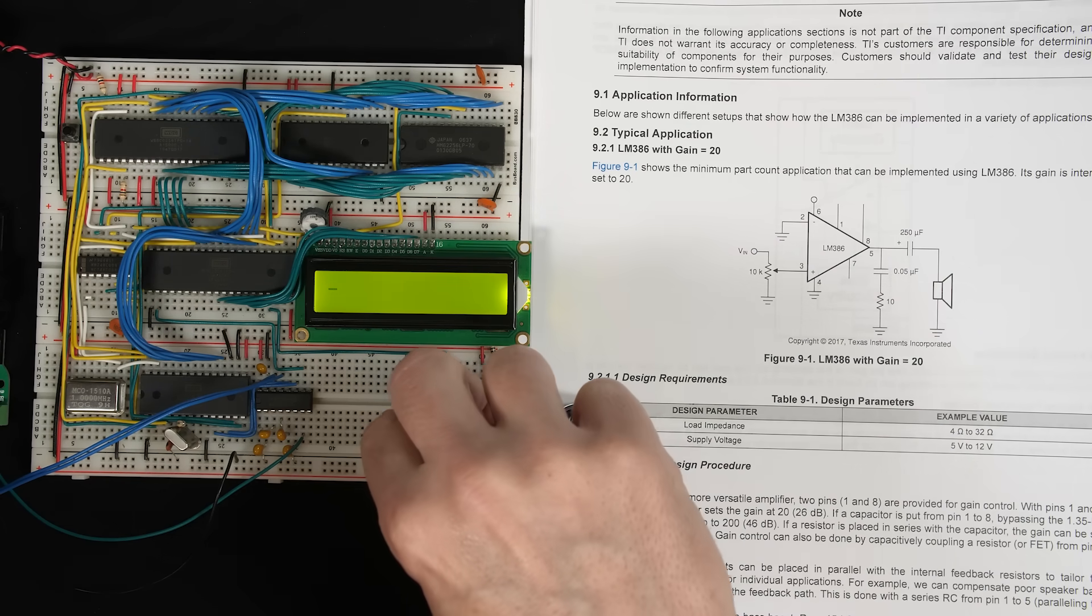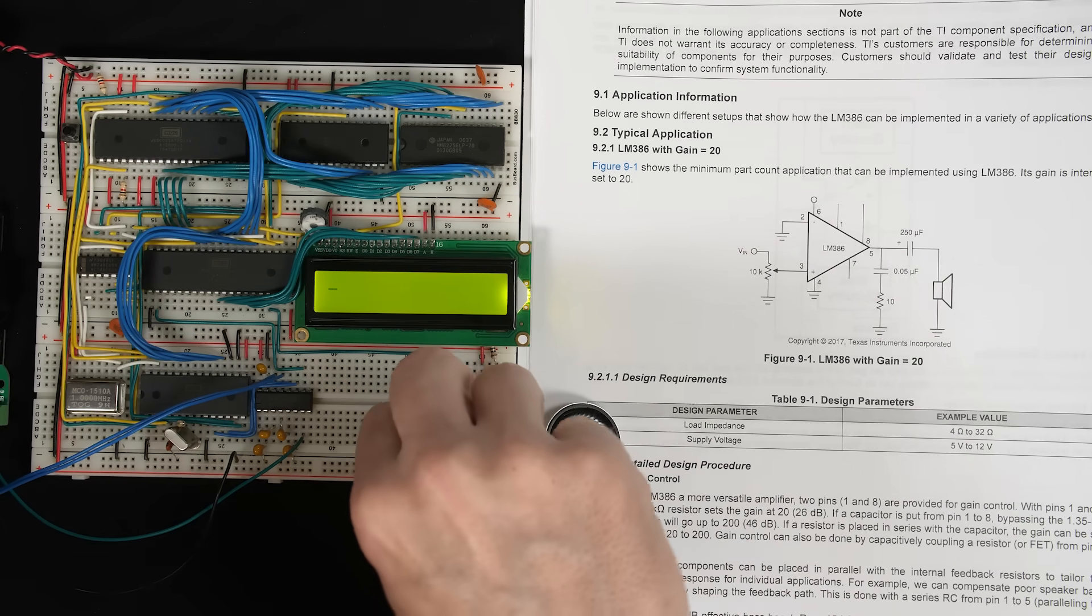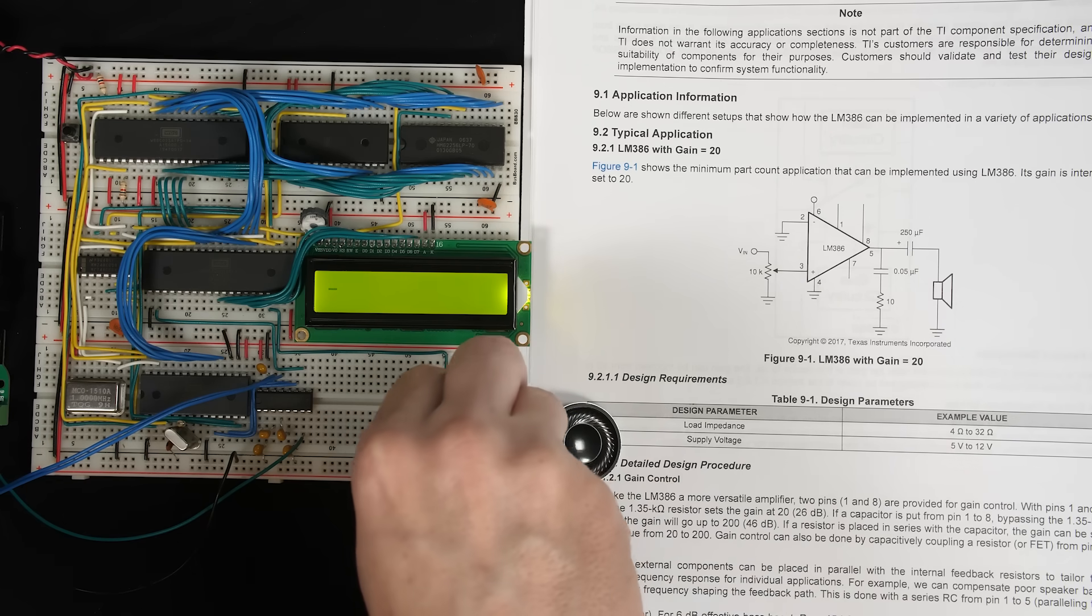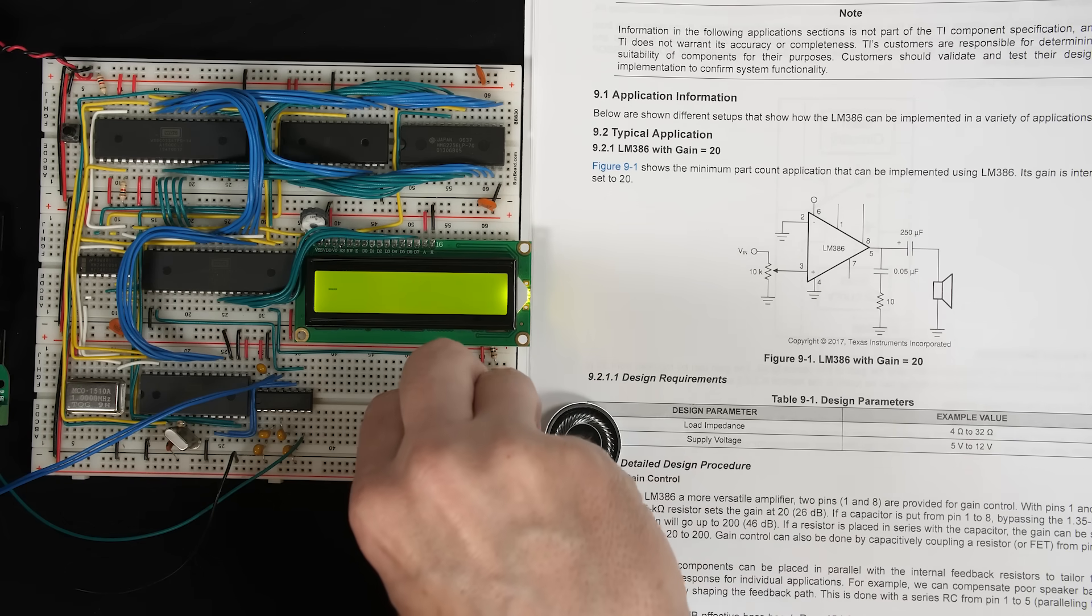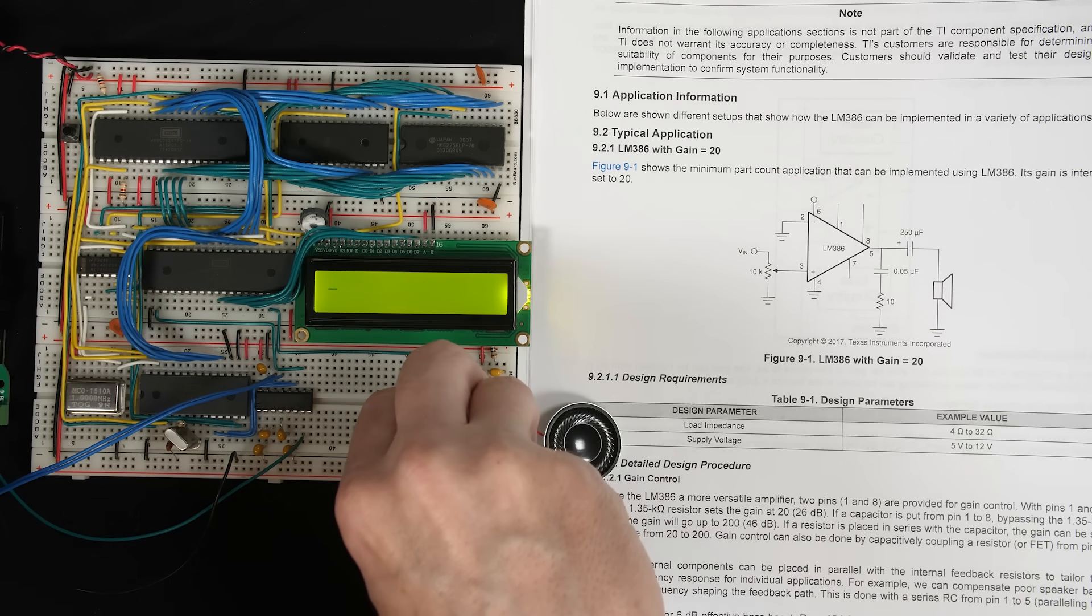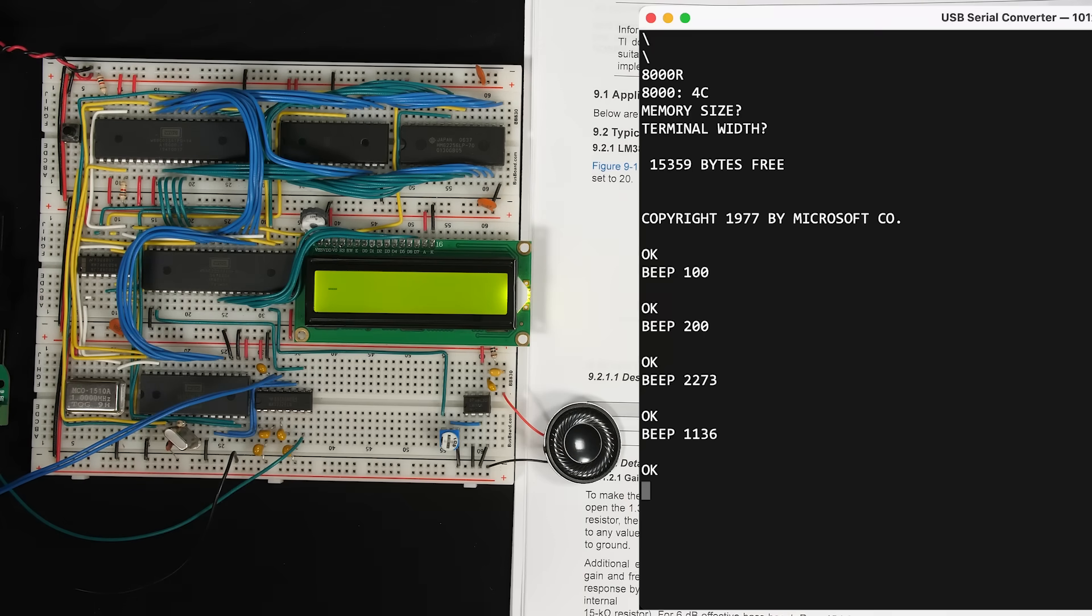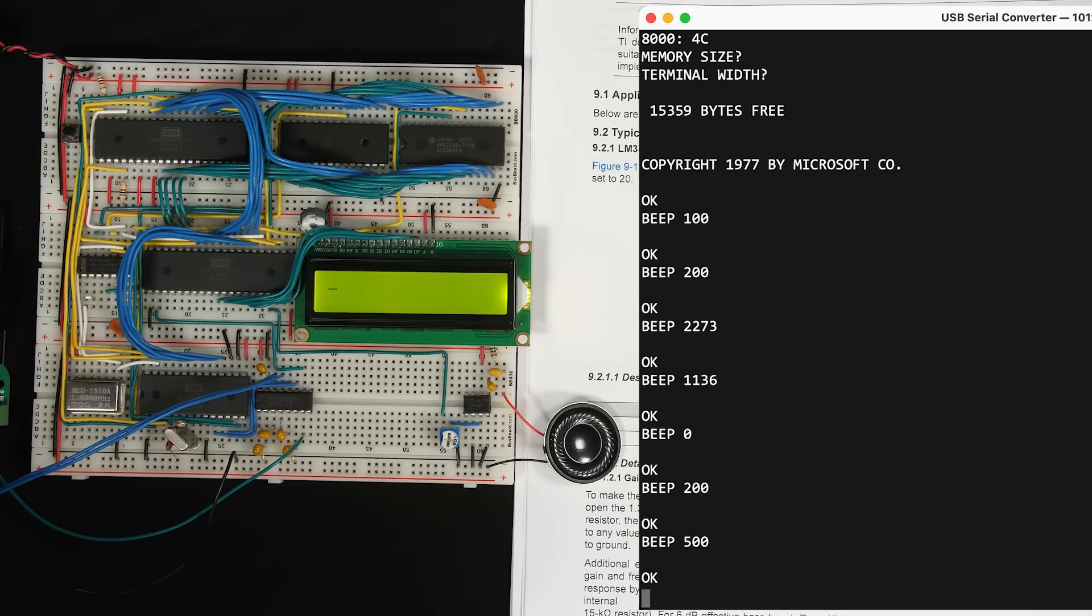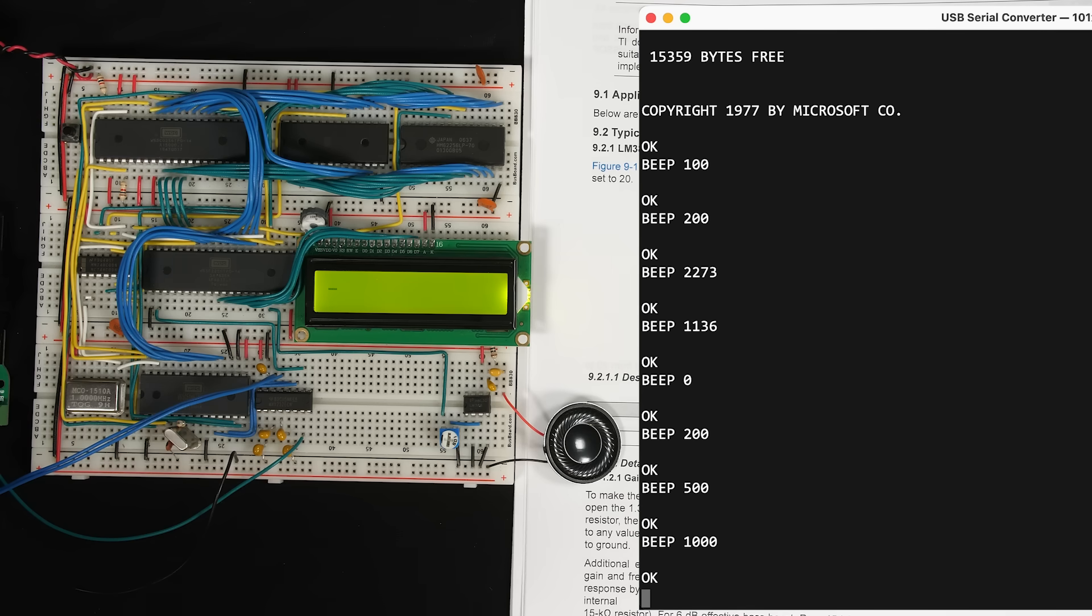And there we go. That's making some noise. That's our volume. That's a little bit better. And then I should be able to do beep 0 to get that to shut up. There we go. Let's try some other numbers. We'll do beep 200, beep 500, beep 1000. And so that seems to work.